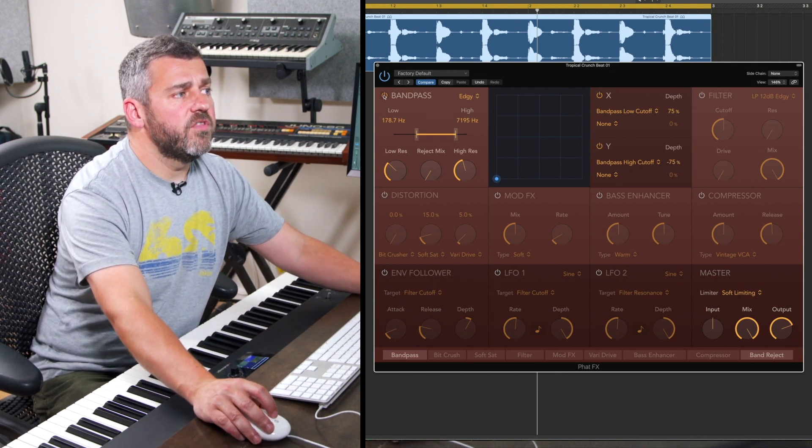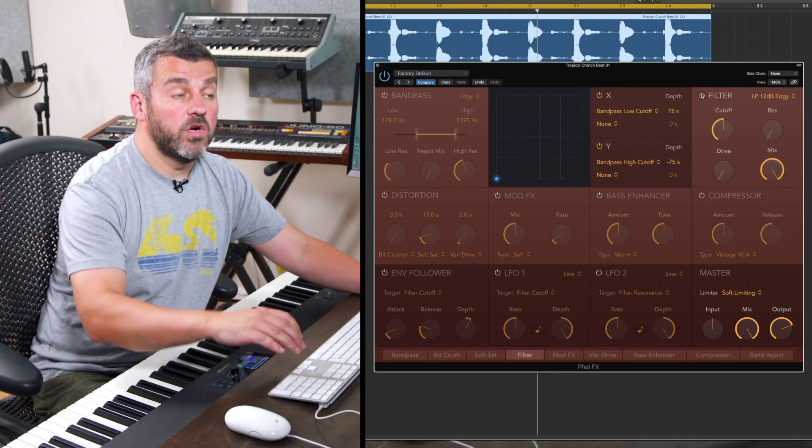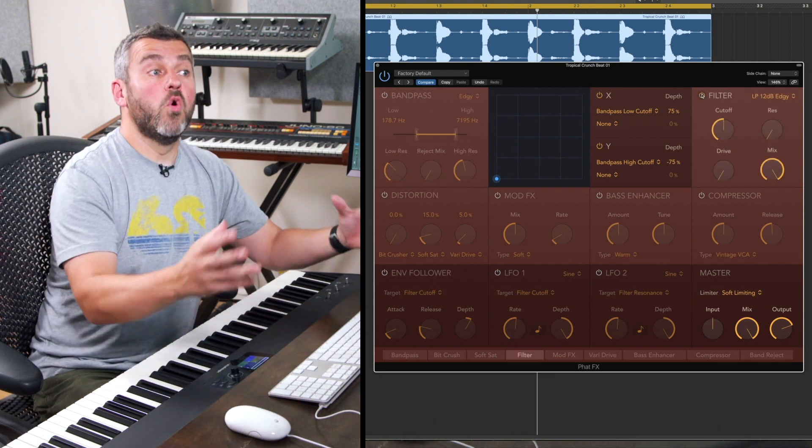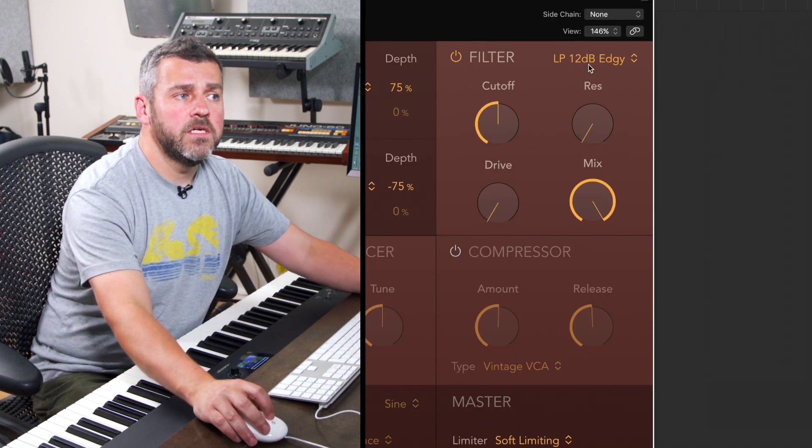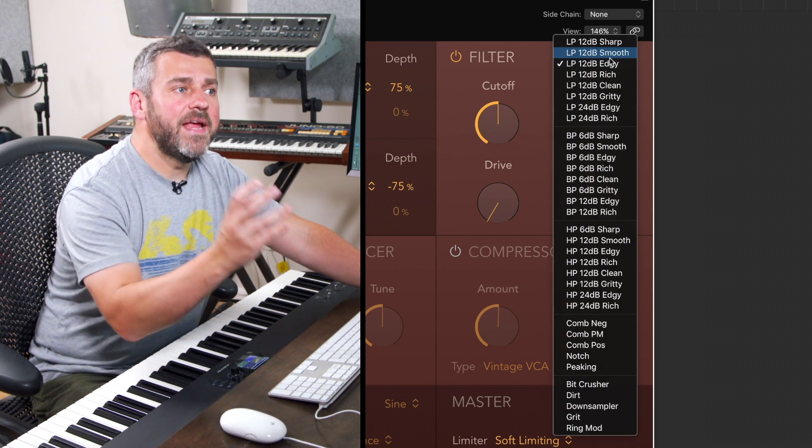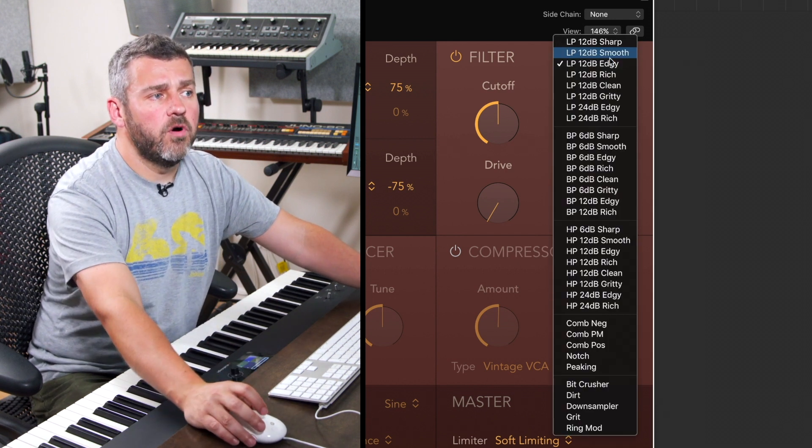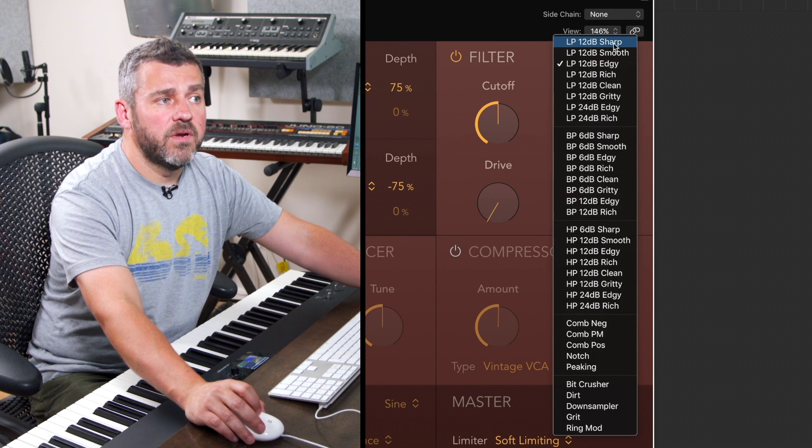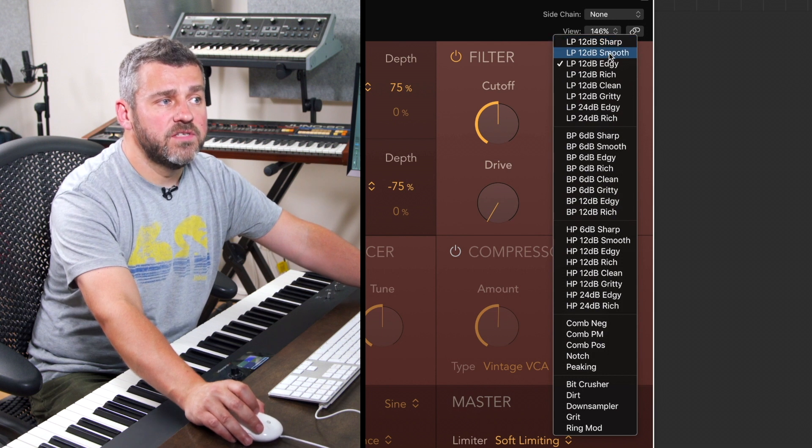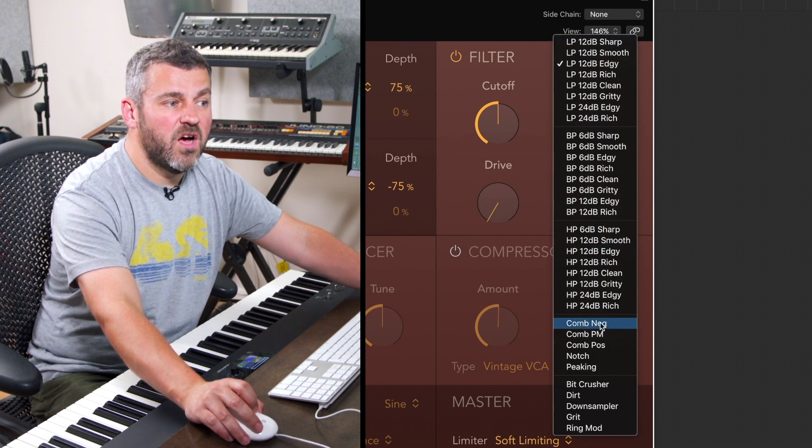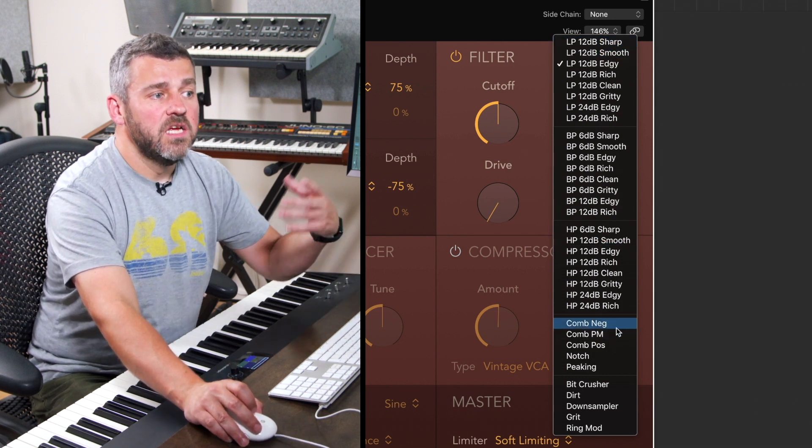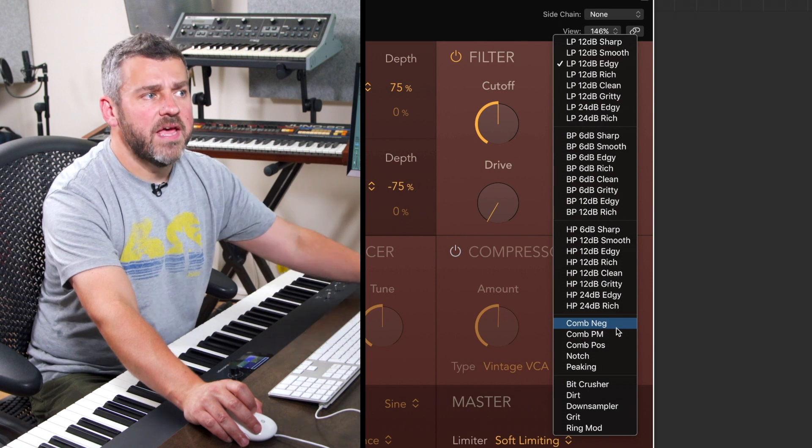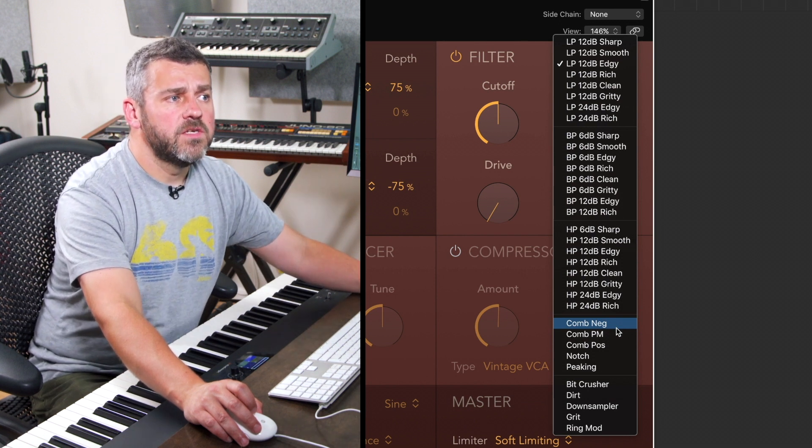Let's turn off the bandpass filter and come over to the top right-hand corner where we've got a more regular filter. This is a multi-mode filter which means I can choose again from a really rich long range of options. Again I've got bandpass options but I've got low-pass filters here as well and high-pass filters and a whole range of comb filters and some more out there filter types as well.